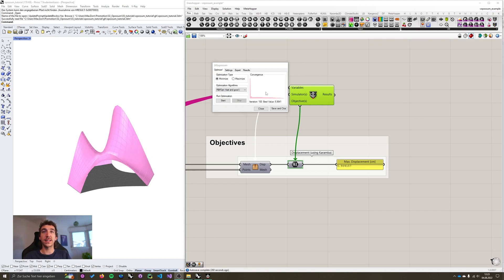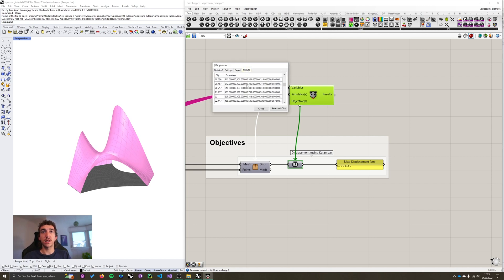It's basically a regression model that we can then use to visualize and do design space exploration with. In the settings tab, I'm going to set the iterations exceeded to 100 again and hit start. So our optimization is done, we reached 100 iterations, and the results table is filled.